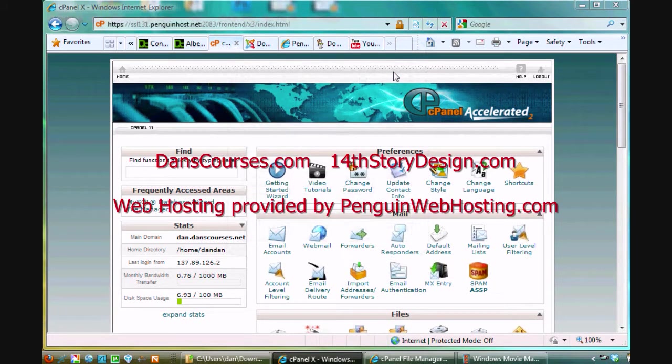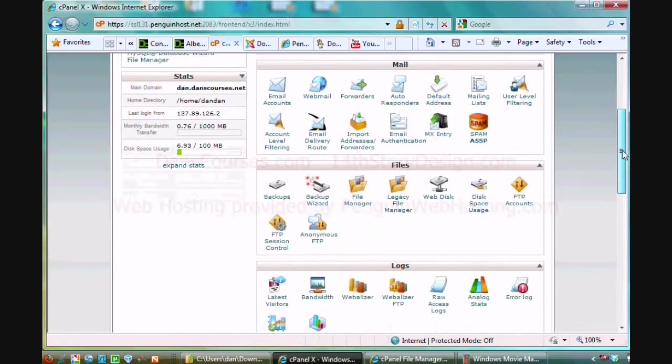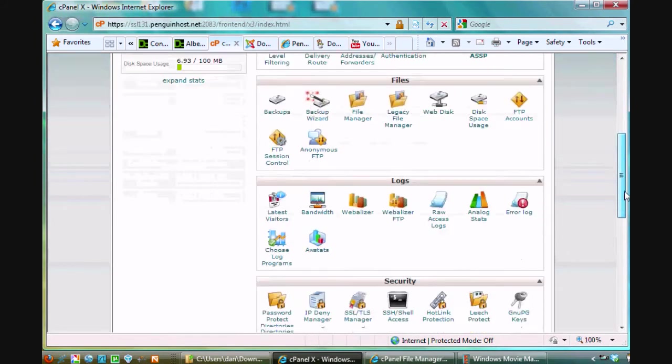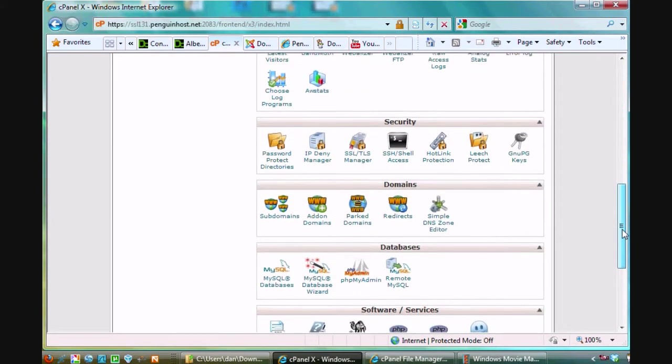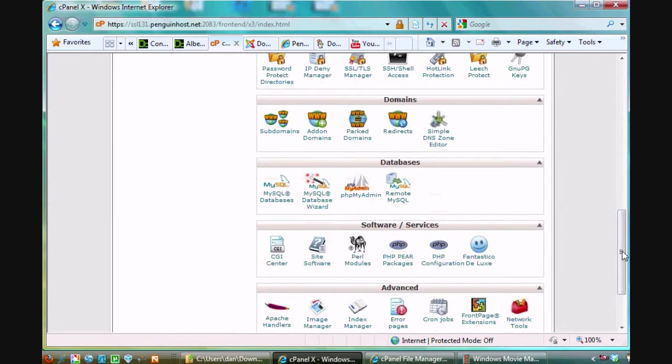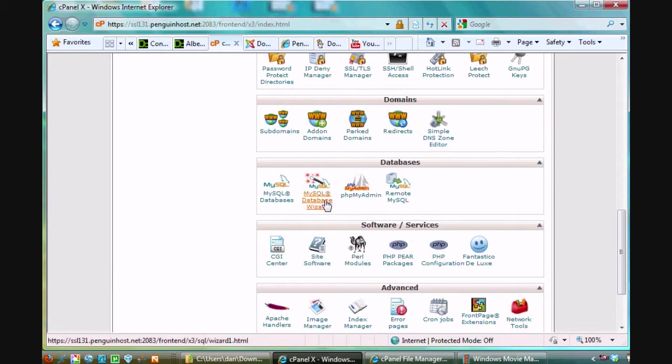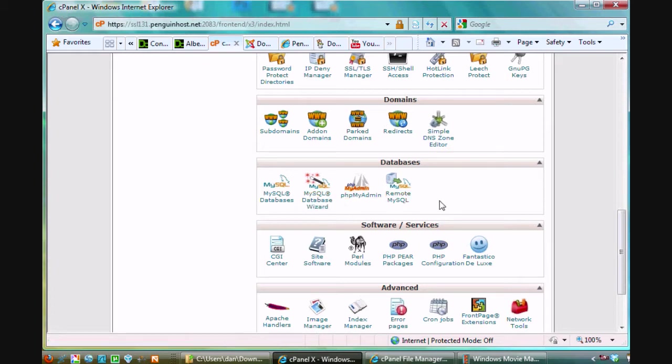In the last video I showed everybody how to use the database wizard to create a database for a database driven website like creating a Joomla site or you could use it for a WordPress site or anything like that. In this tutorial I'm going to show you instead of using the MySQL database wizard, you could use this tool right here, the MySQL databases.